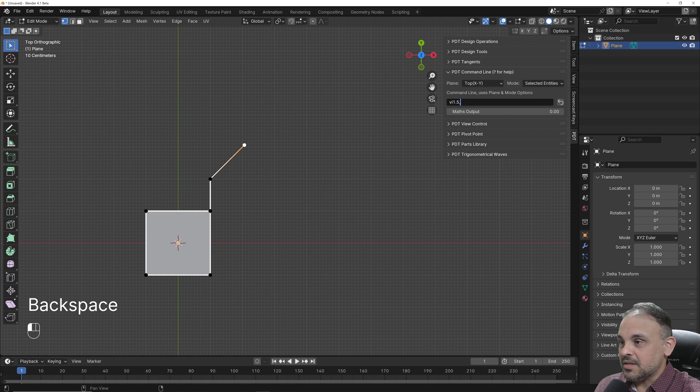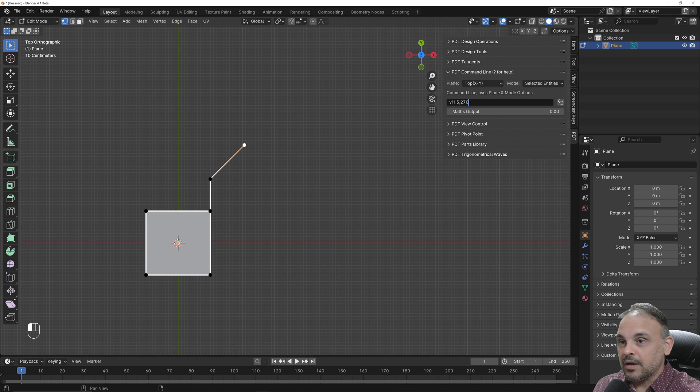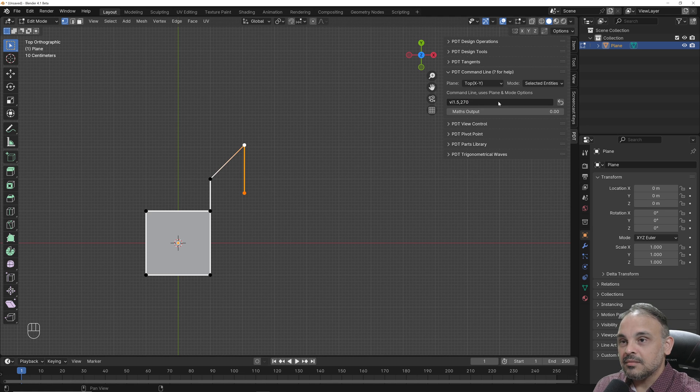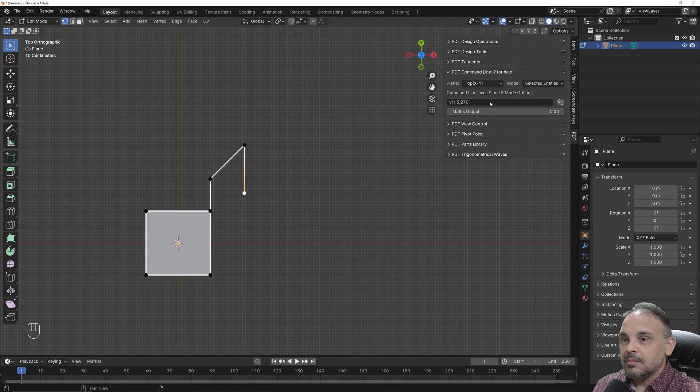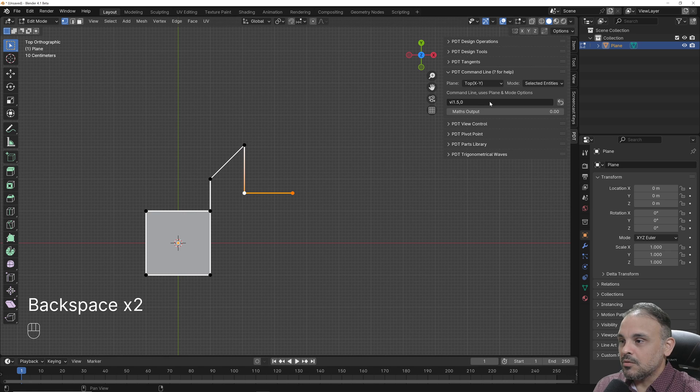And you can keep using this exact same notation here. For instance, let's say I want to create a line that is going down. You can use 270 degrees. You can keep, let's say zero.